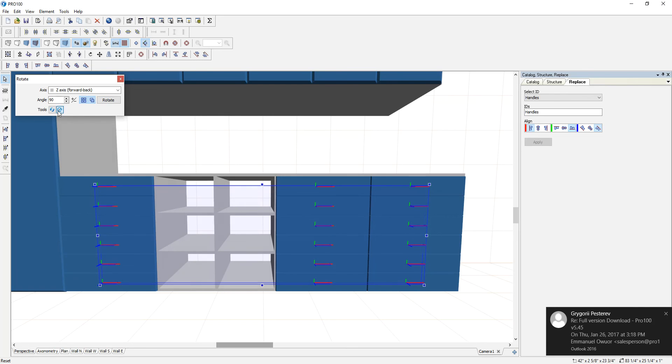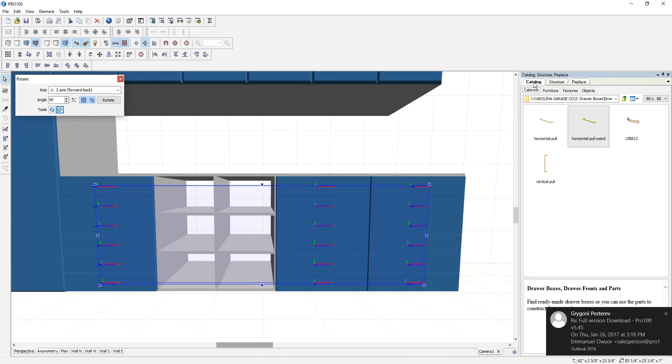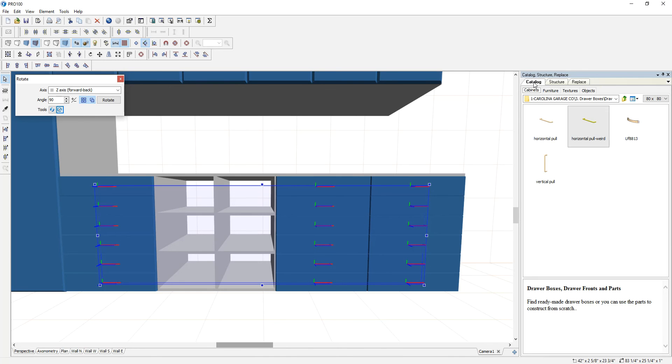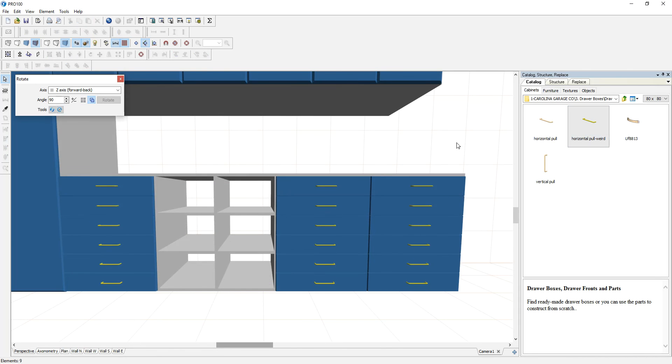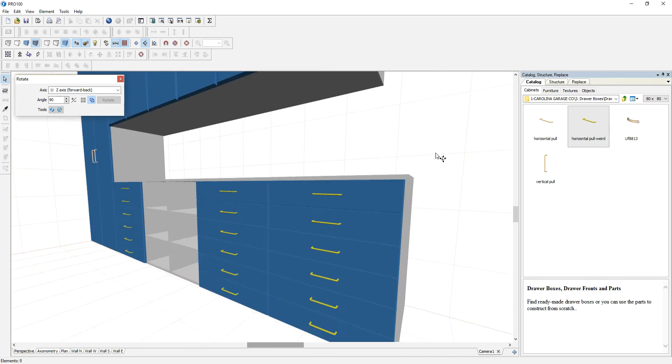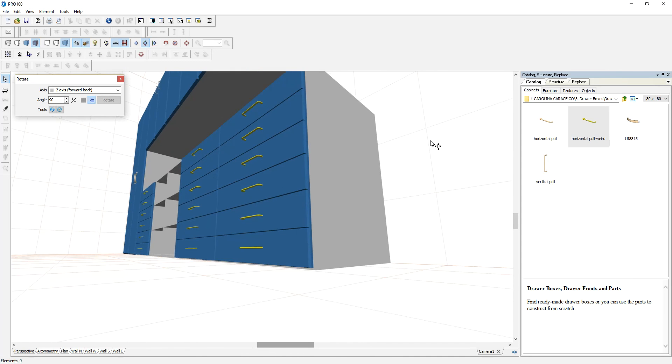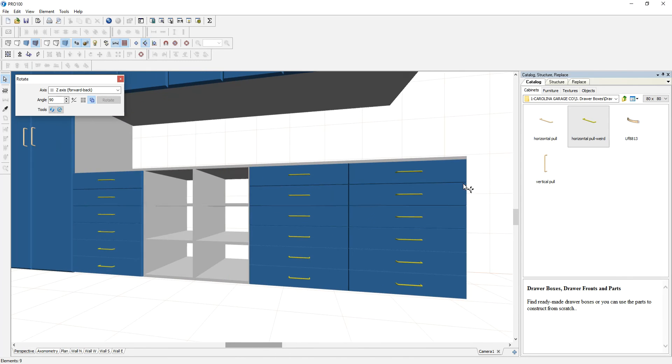So reset and you'll see that red. Then I'm going to my catalog and I want to change it to anything here. I have one called 'horizontal pull weird.' Okay, hold down your Shift, then right-click and Replace. It's that simple, and you will have all your handles right in there.